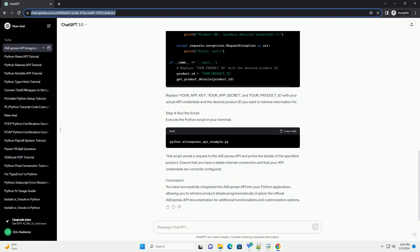This script sends a request to the AliExpress API and prints the details of the specified product. Ensure that you have a stable internet connection and that your API credentials are correctly configured.